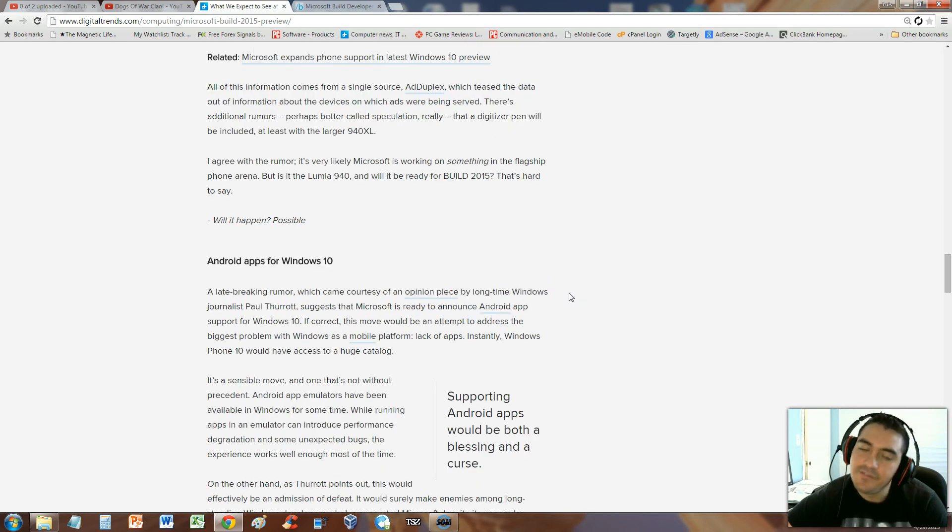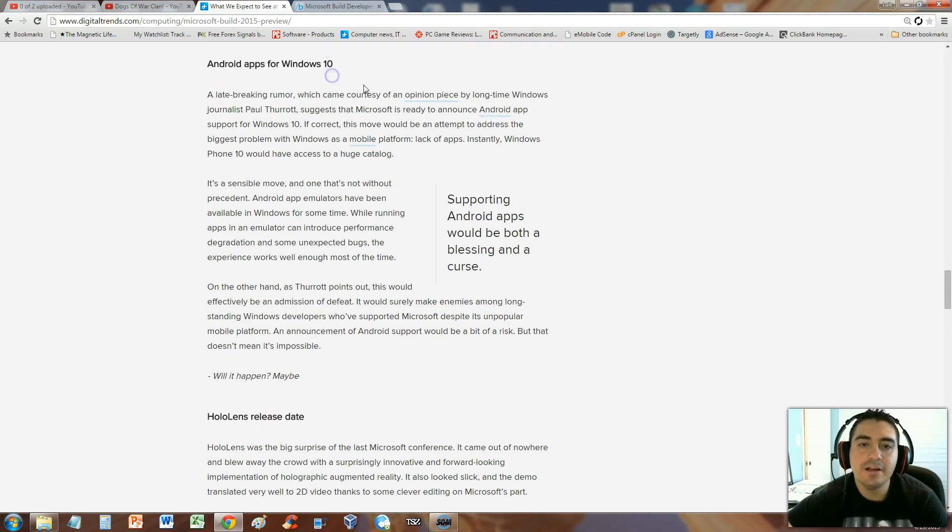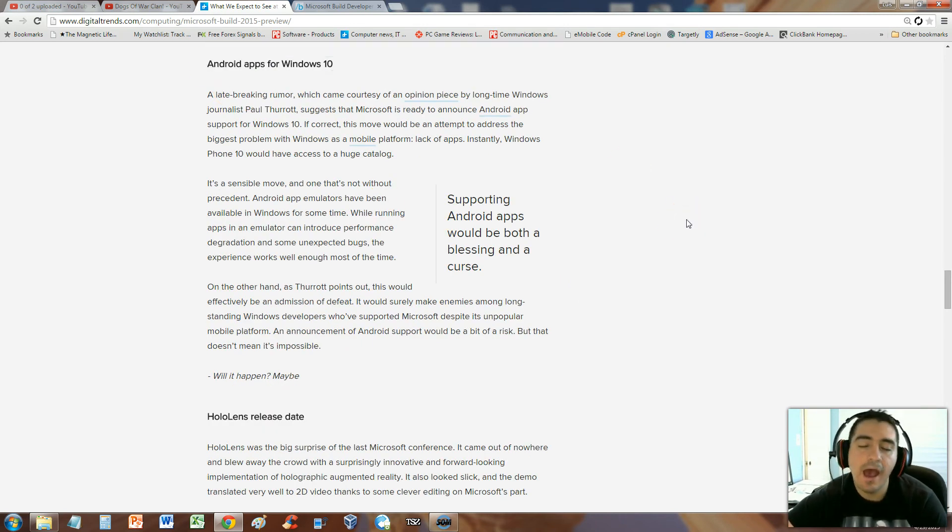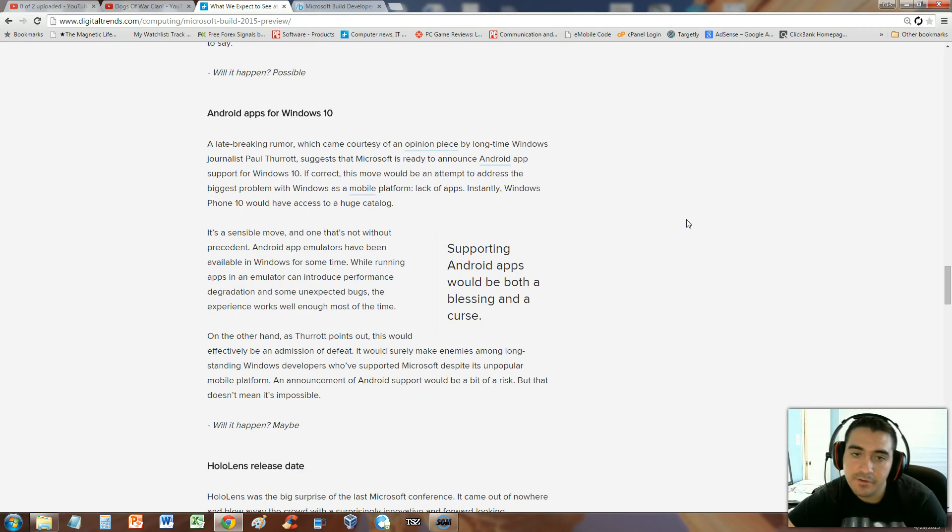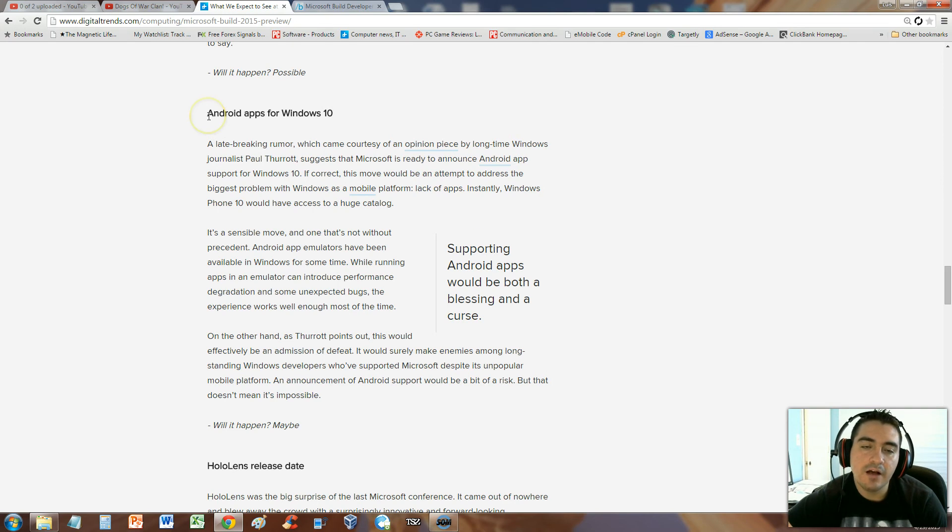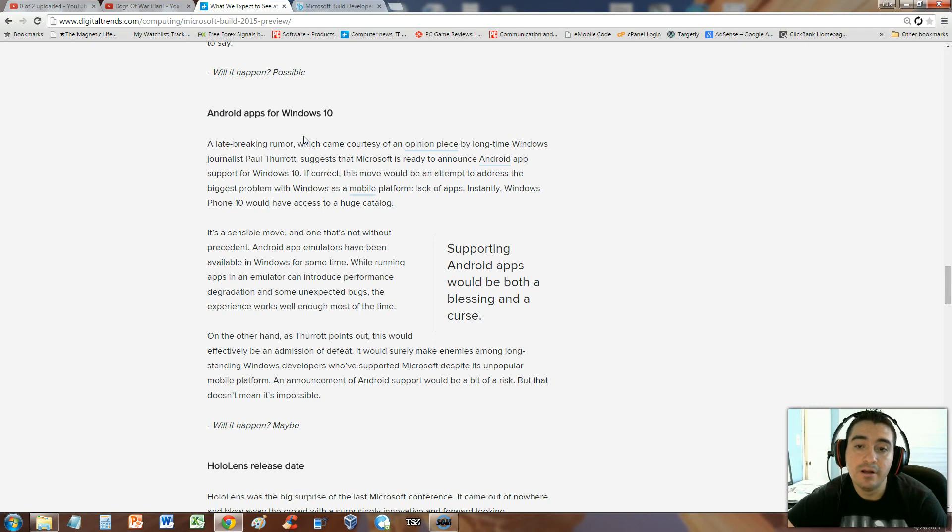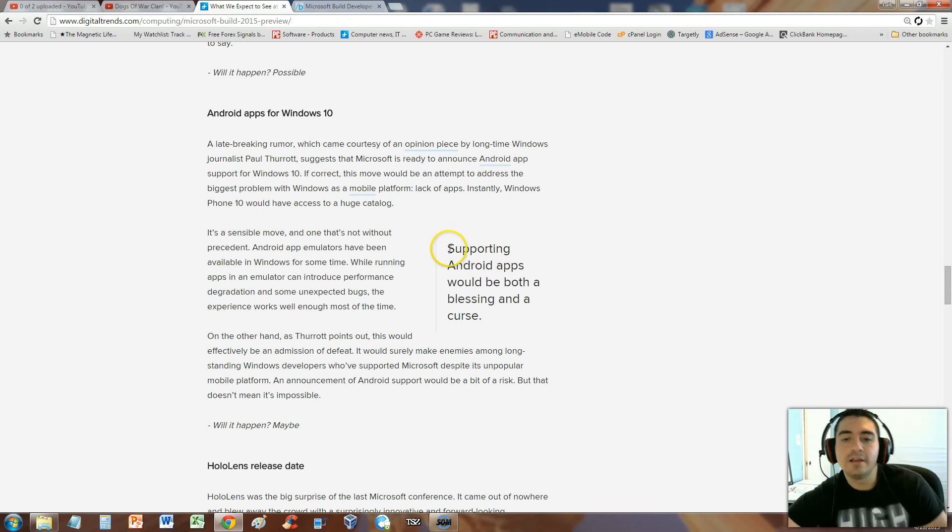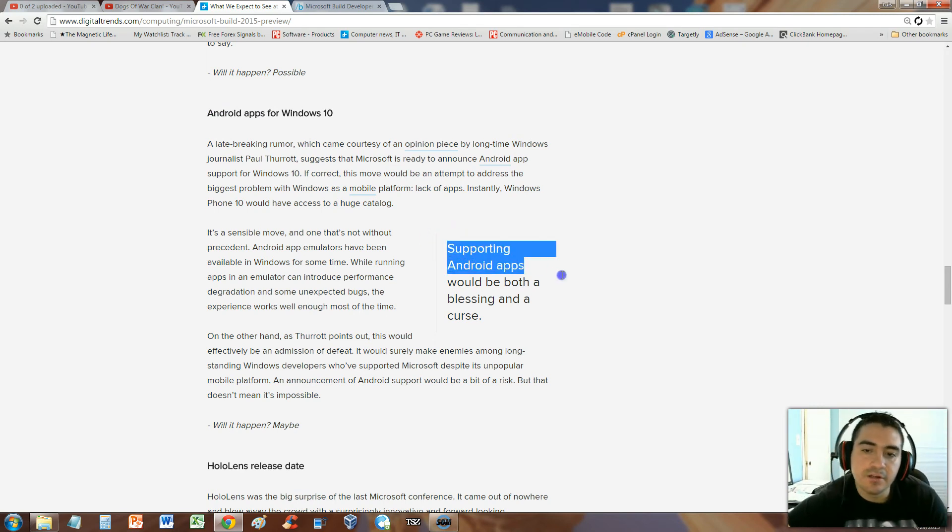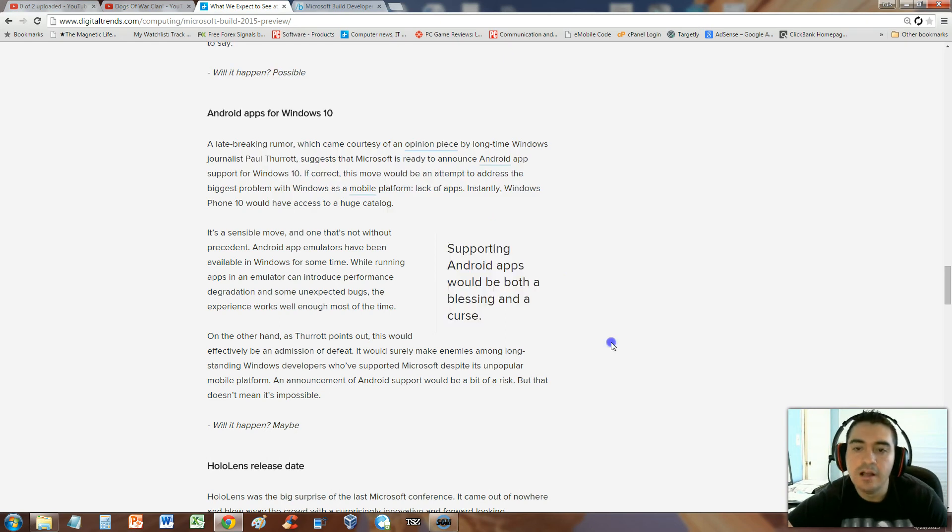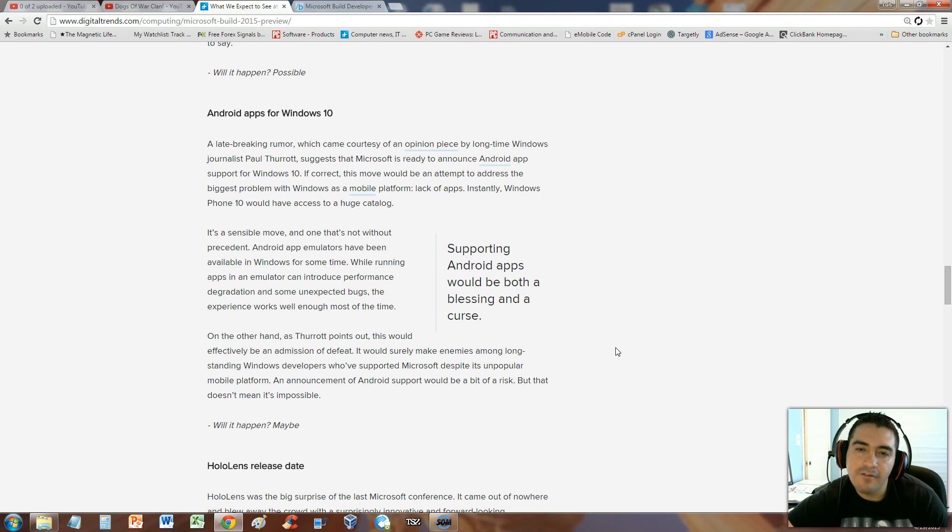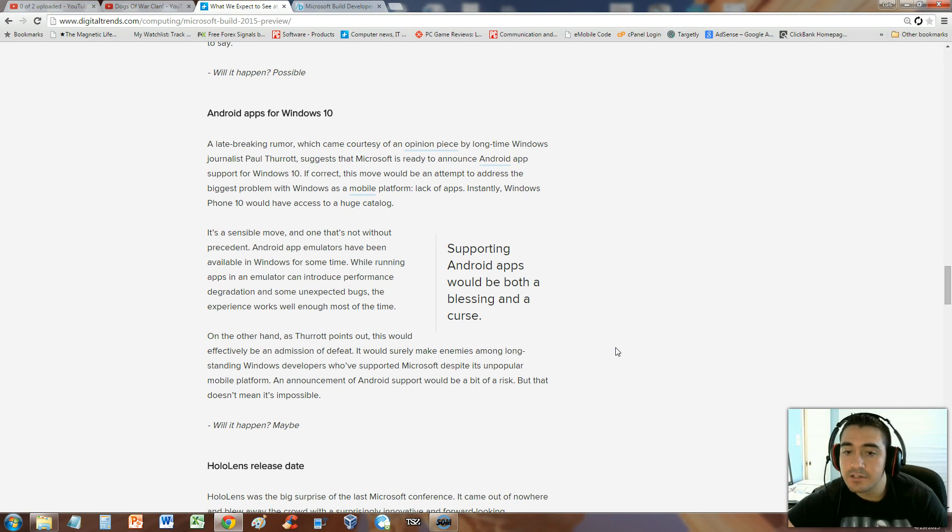Windows 10 is finally going to adapt Android apps. If you guys all know, Windows 10 had very few apps and it's creeping behind. But it looks like they're going to support Android apps because they desperately need app support. Supporting Android apps could be both a blessing and a curse.